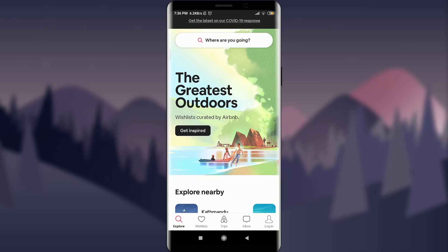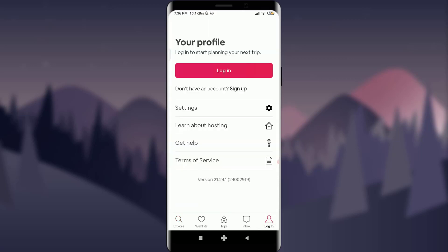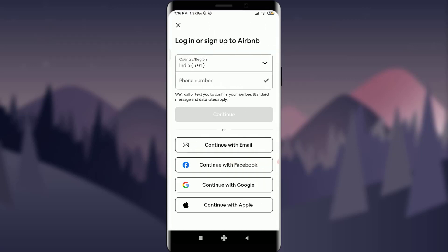You are on the very first section of the Airbnb app itself. Now tap on this login option on the bottom right. Tap on login with this pink background.